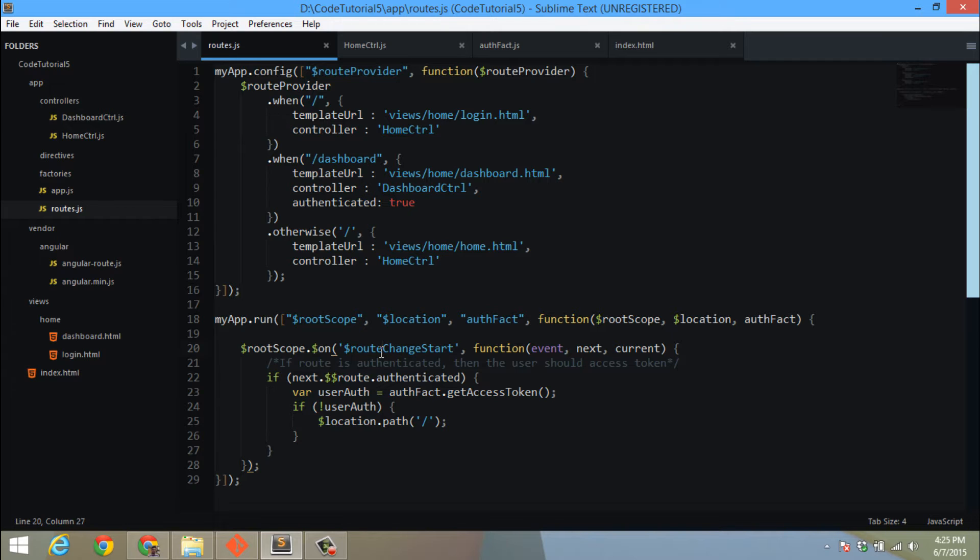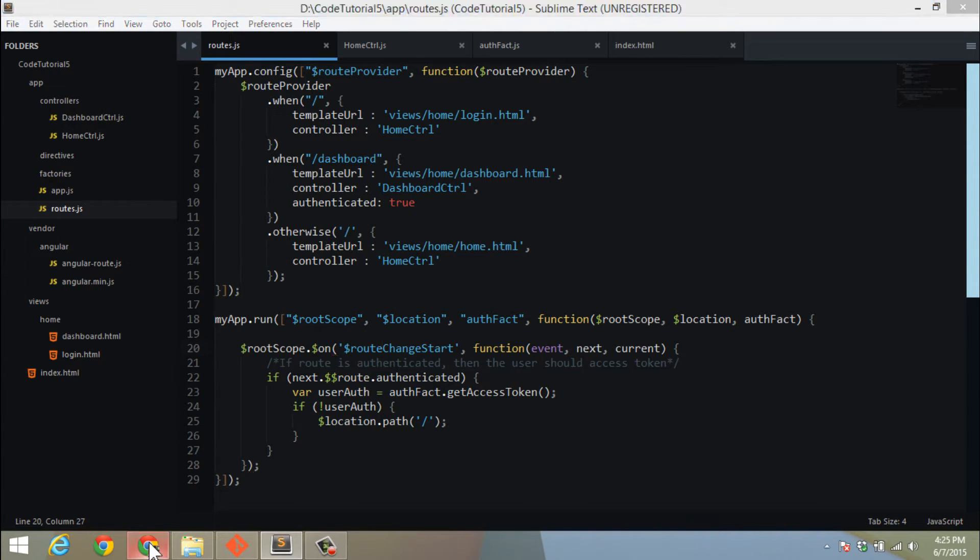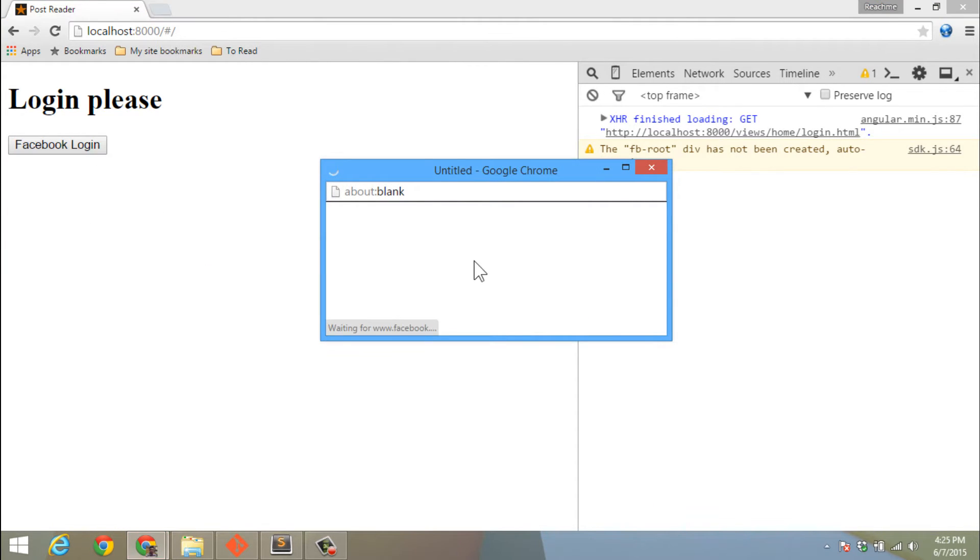If he had actually logged in through Facebook, and if he is a logged-in user, then we were giving him access to the page, which in our case was the dashboard page. But this application had one small little flaw.